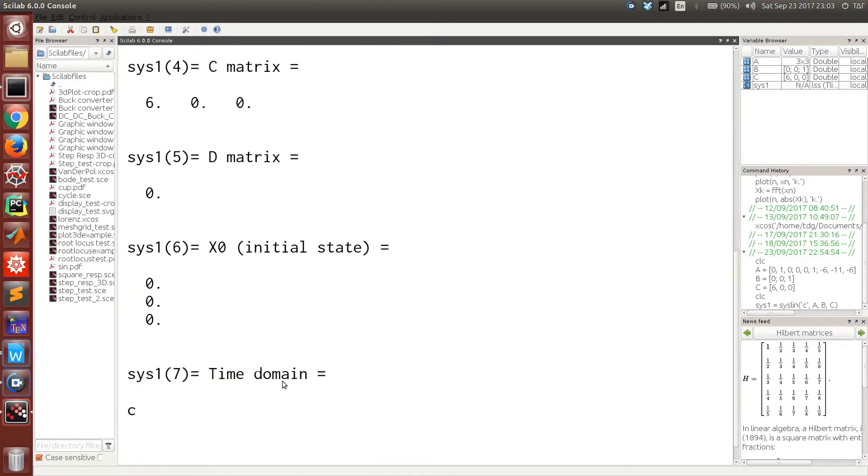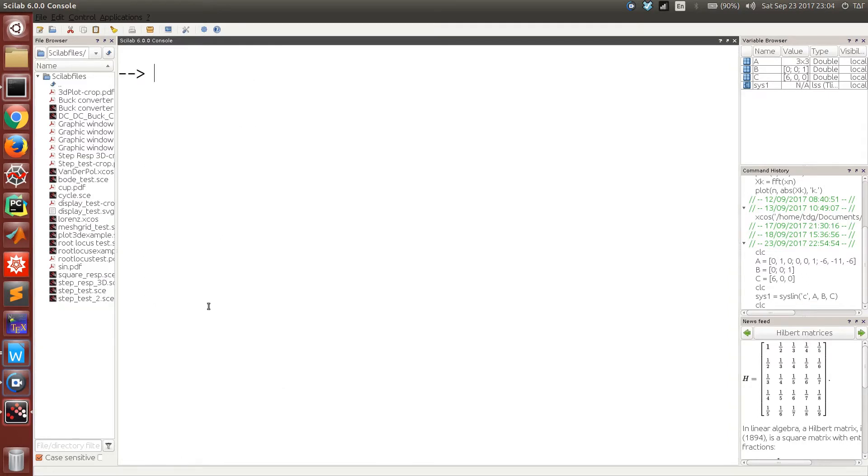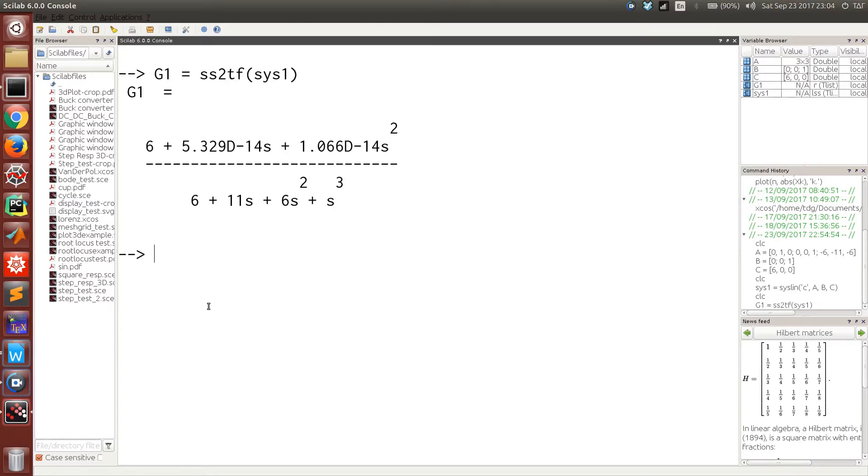Now, if you want to convert the system to a transfer function representation, we have to call the ss2tf function and pass in the system represented in state space. Now in this situation you can see there are two phantom terms appearing here.